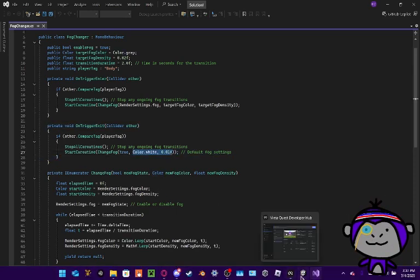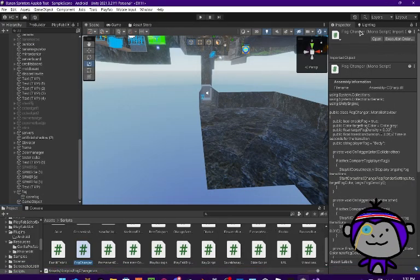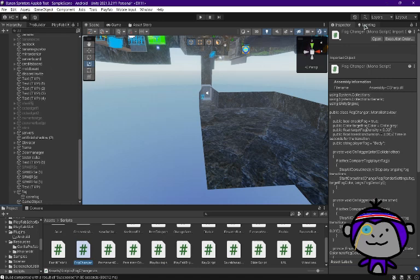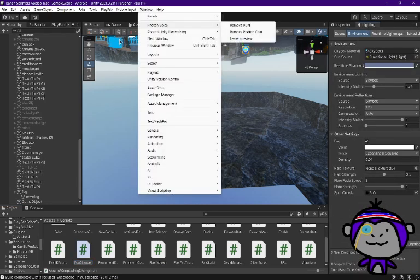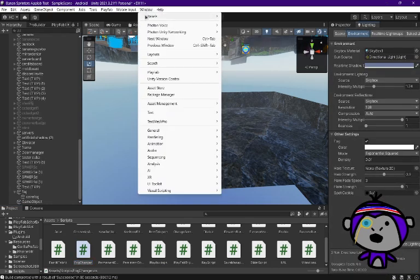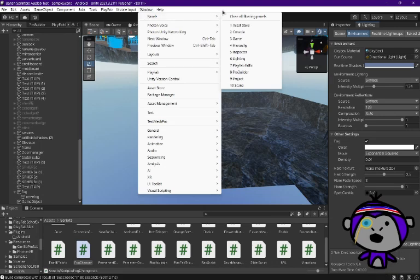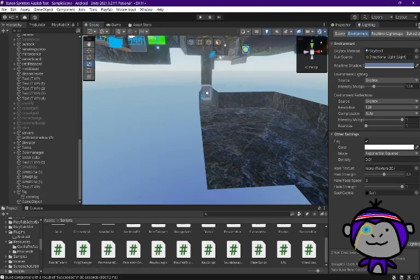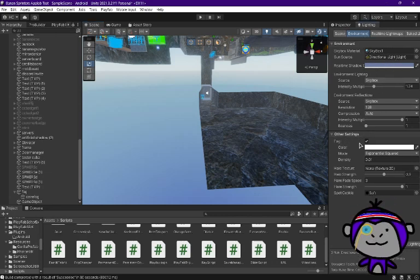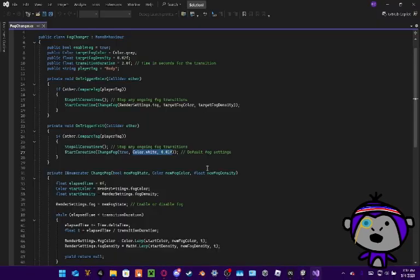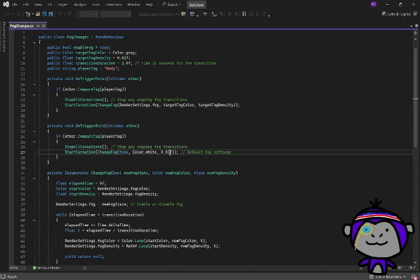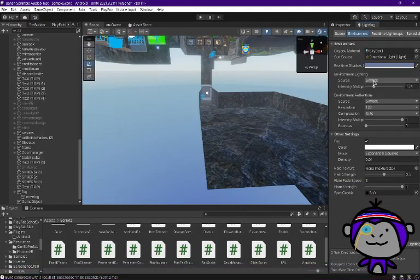You're gonna go back to Unity and then get lighting. If you don't have lighting there, you might have to go to window, panels, and then lighting. Then you're going to go to environment, other settings, and then fog. Now if fog is not ticked, you can go down to here and turn the 0.01f to just zero, but you can also just change your fog to look like that.